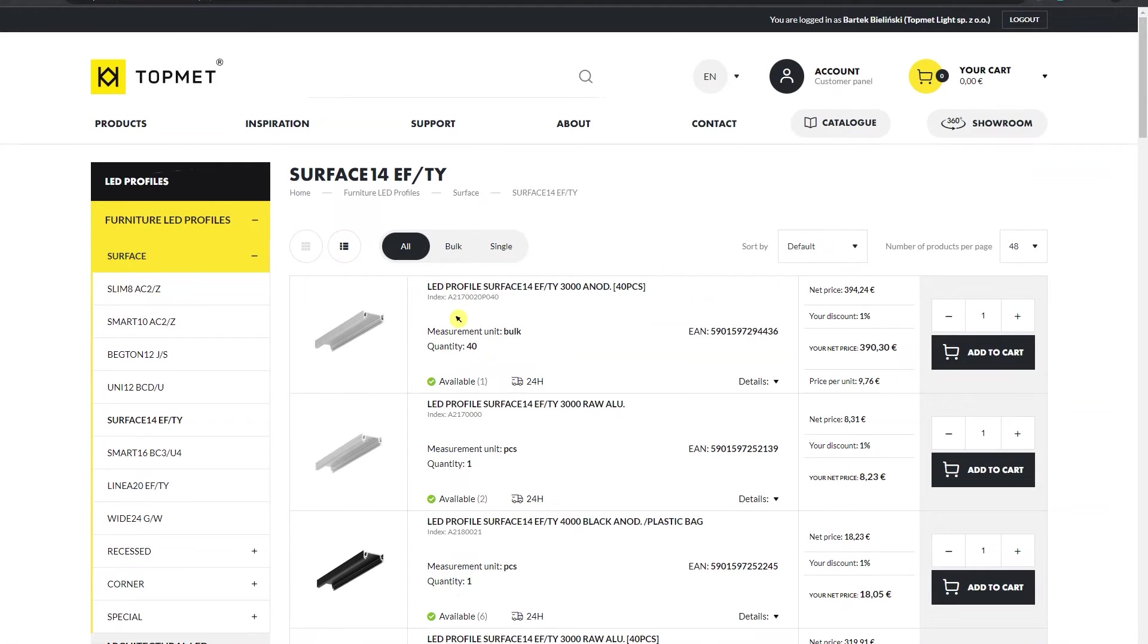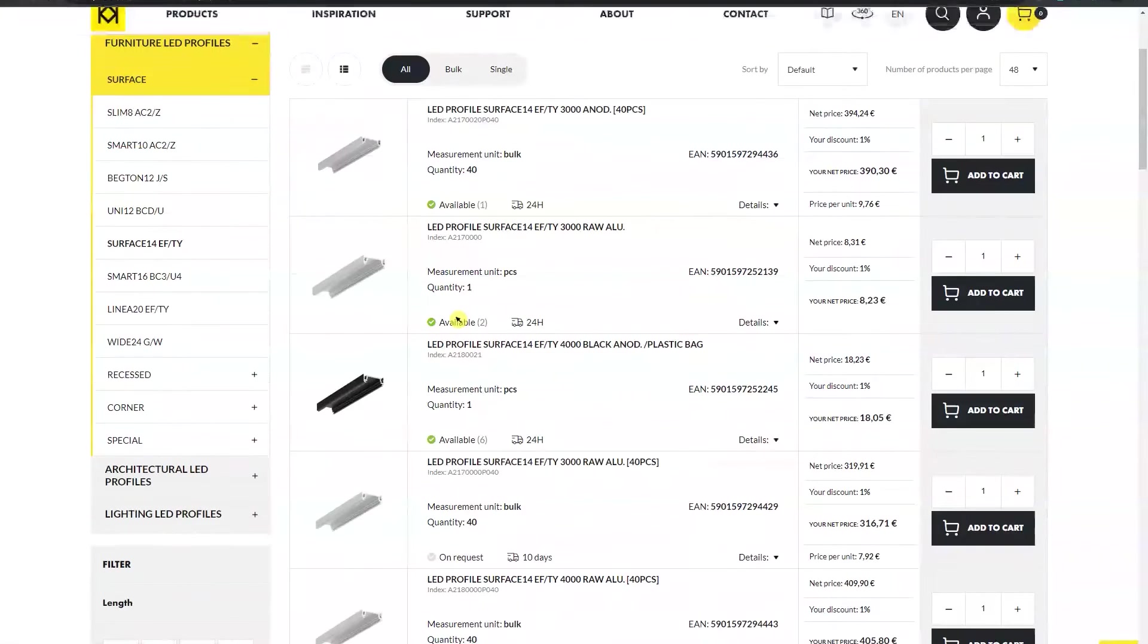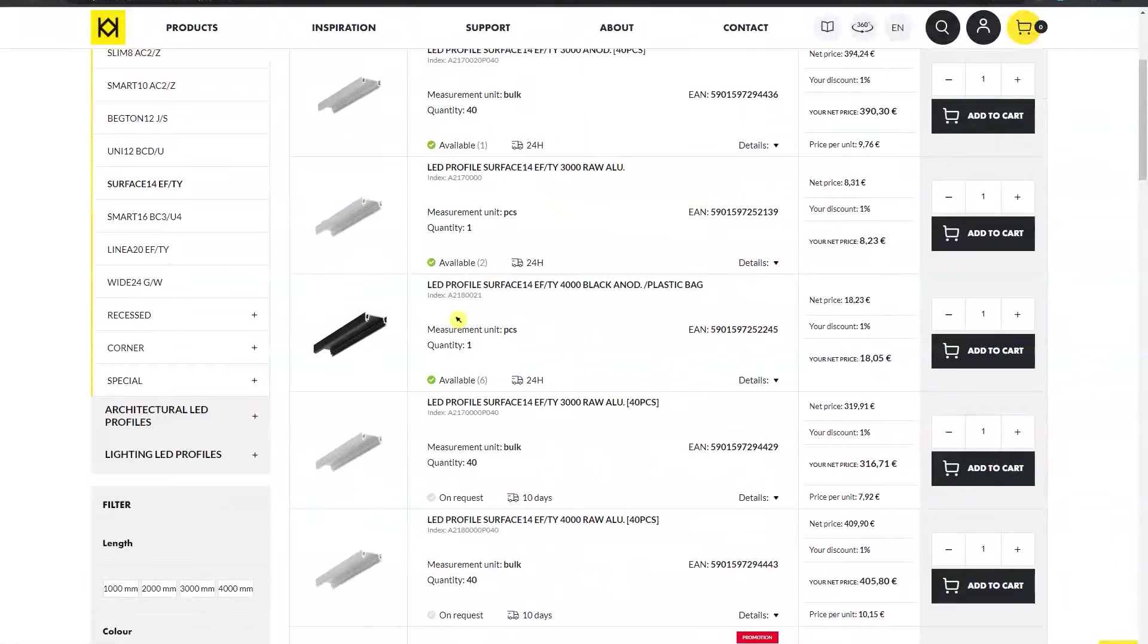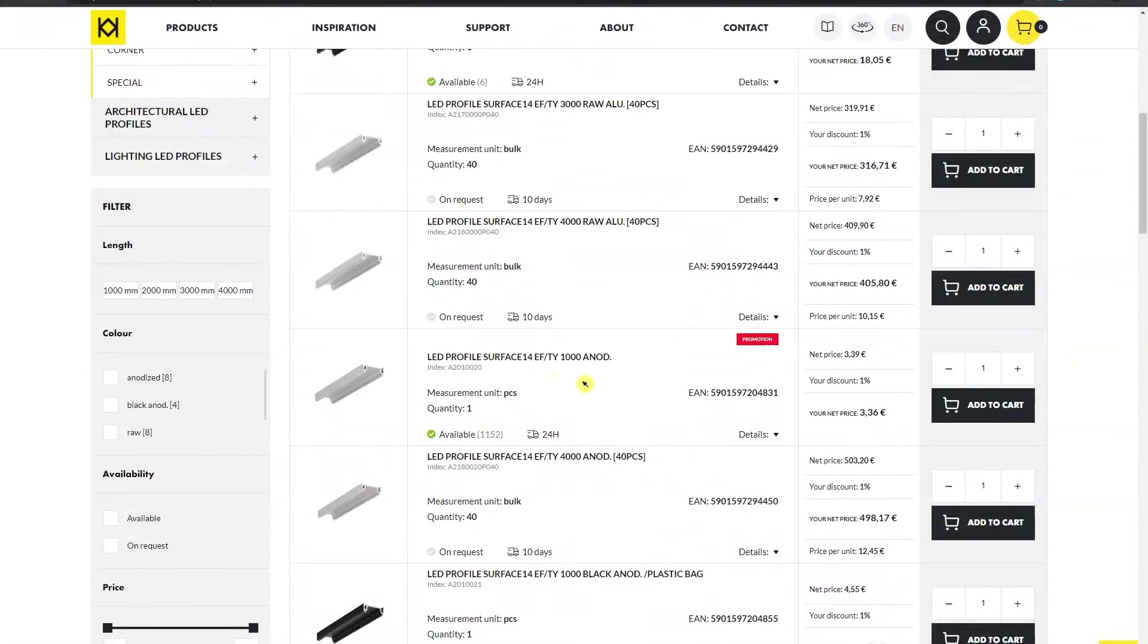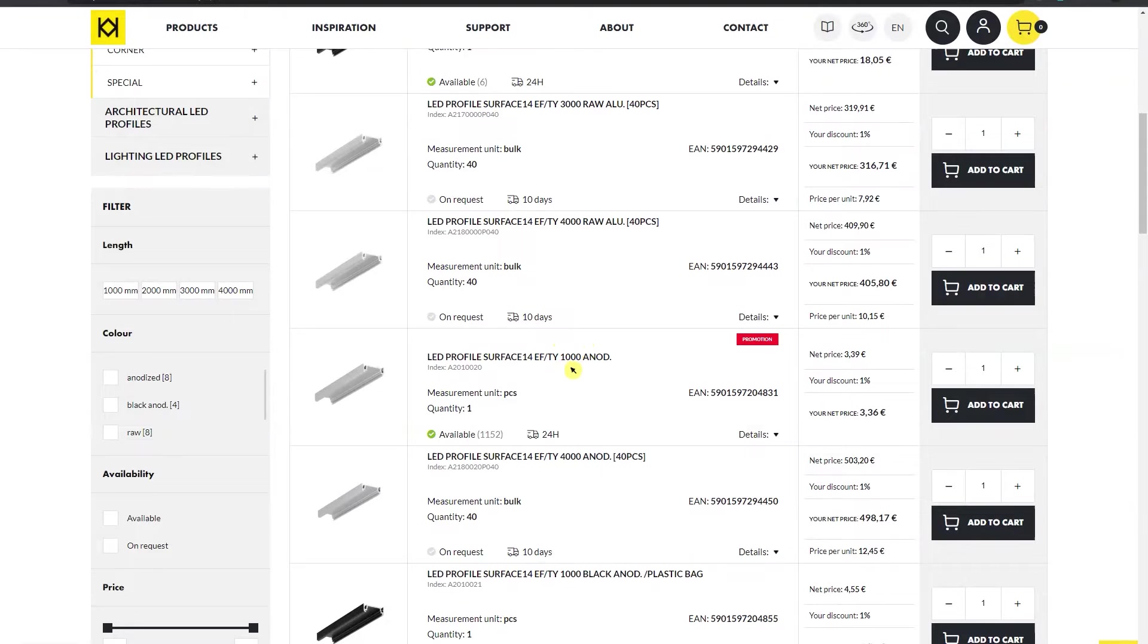The section with product photos in the middle of the screen allows you to select products by profile color, profile length, type of packaging, retail or bulk.